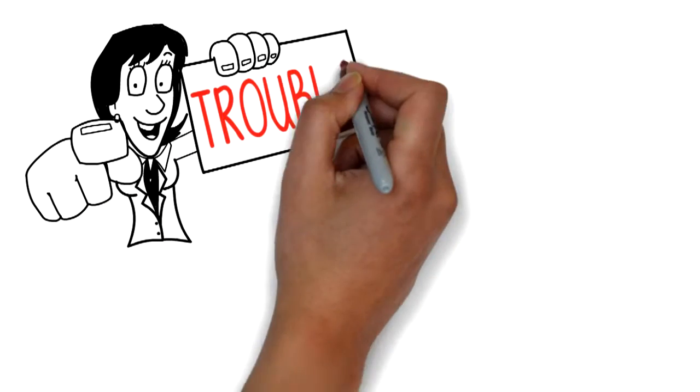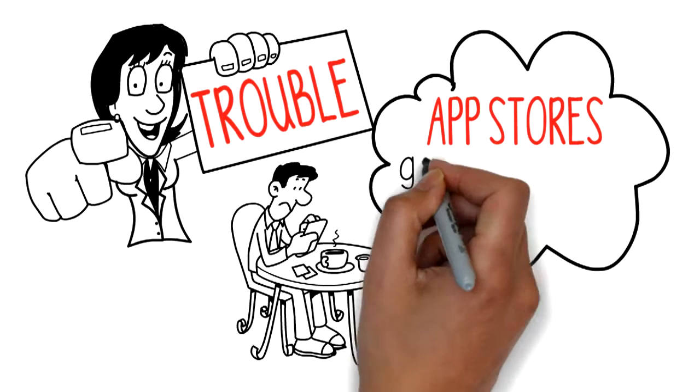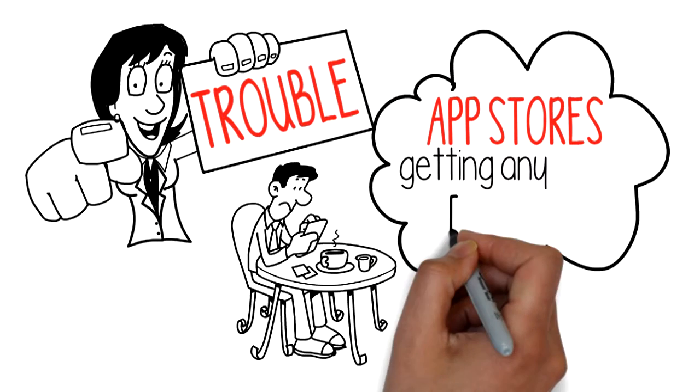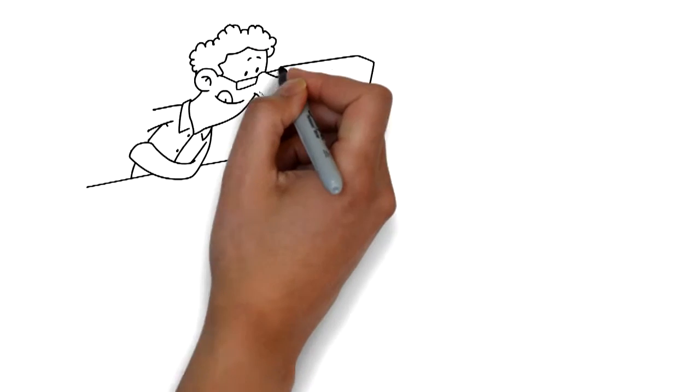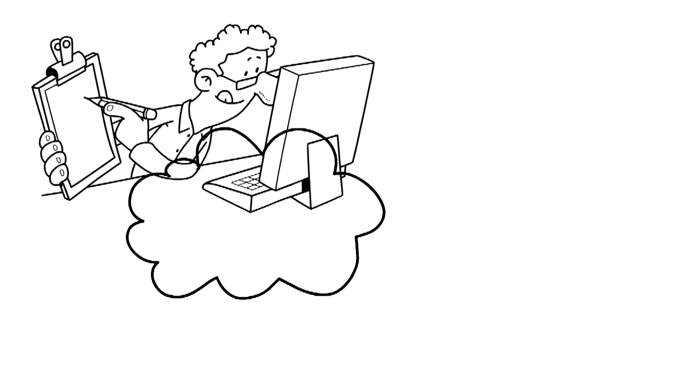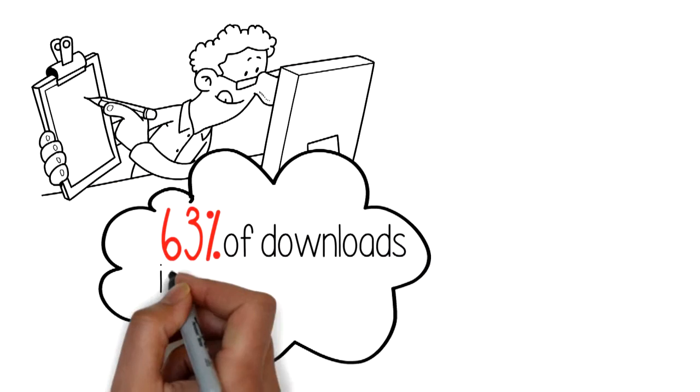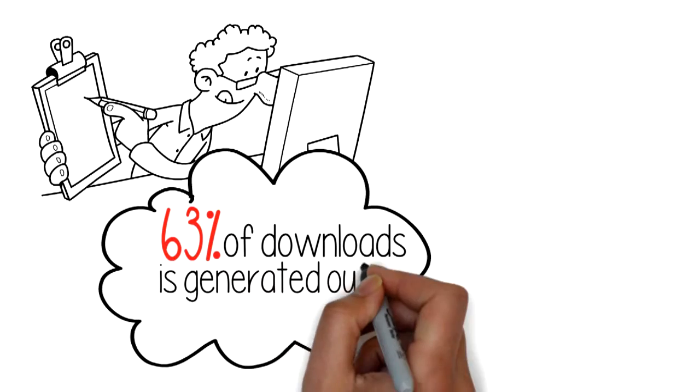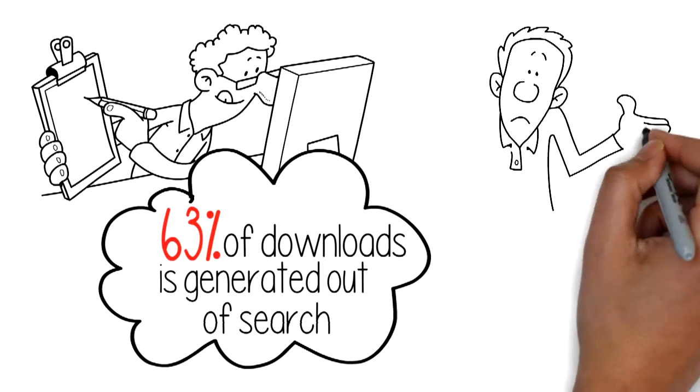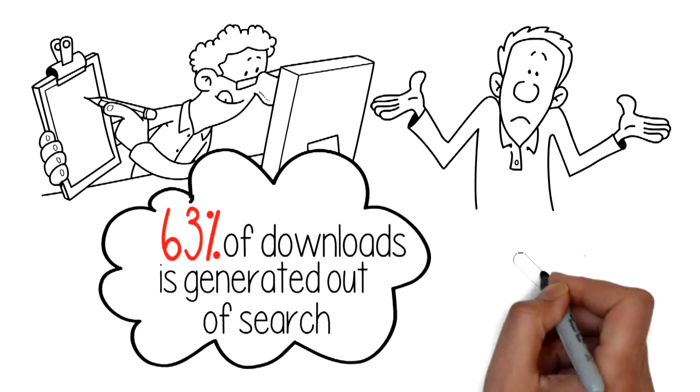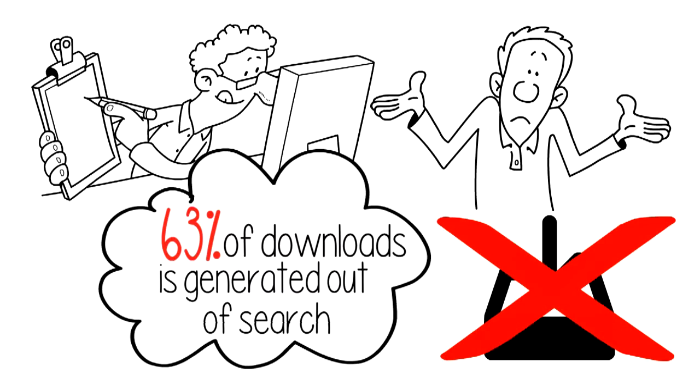Are you having trouble getting found in the app stores or getting any downloads for your app? Research shows that 63% of downloads is generated out of search, so if you can't get found in the app stores you won't get any downloads.